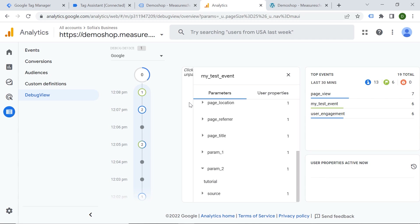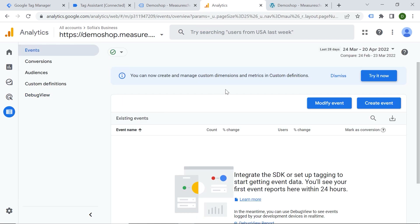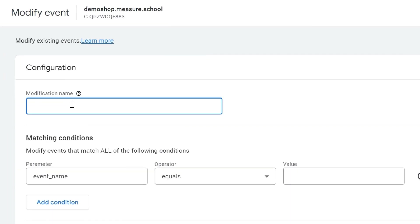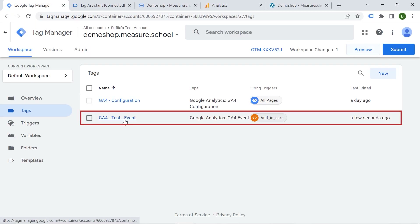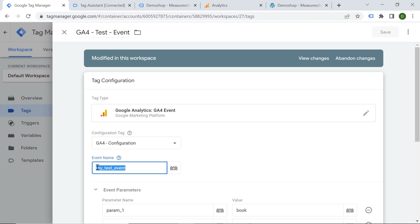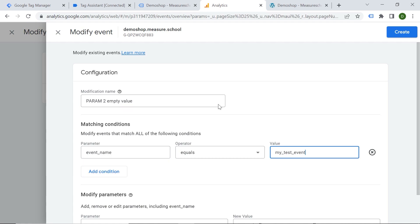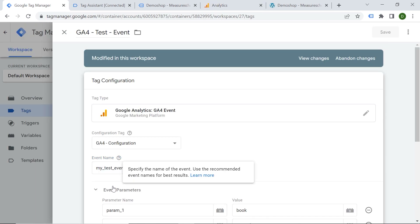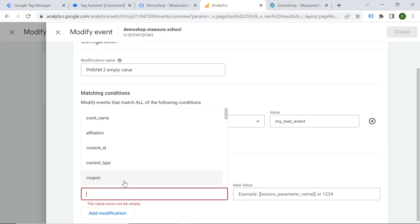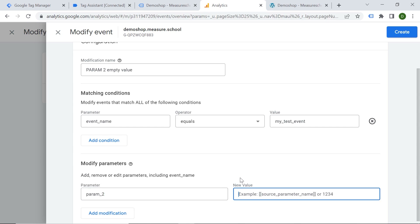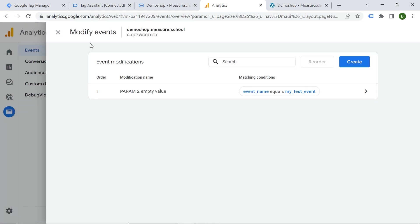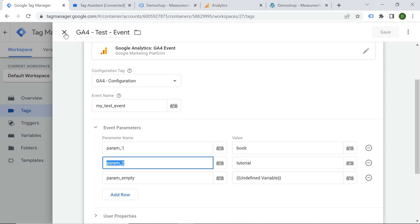Let's have a look at the second scenario. Let's go to Google Analytics Events and add a modification — I will modify my event directly in GA4. Click 'Modify Event', create a modification name: 'parameter two empty value'. I'll copy my event name from Tag Manager and paste it here. Then I'll find parameter two and paste it with an empty value. So this modification sets the second parameter to an empty value. Let's click Create. Let's see what would happen — are you intrigued?